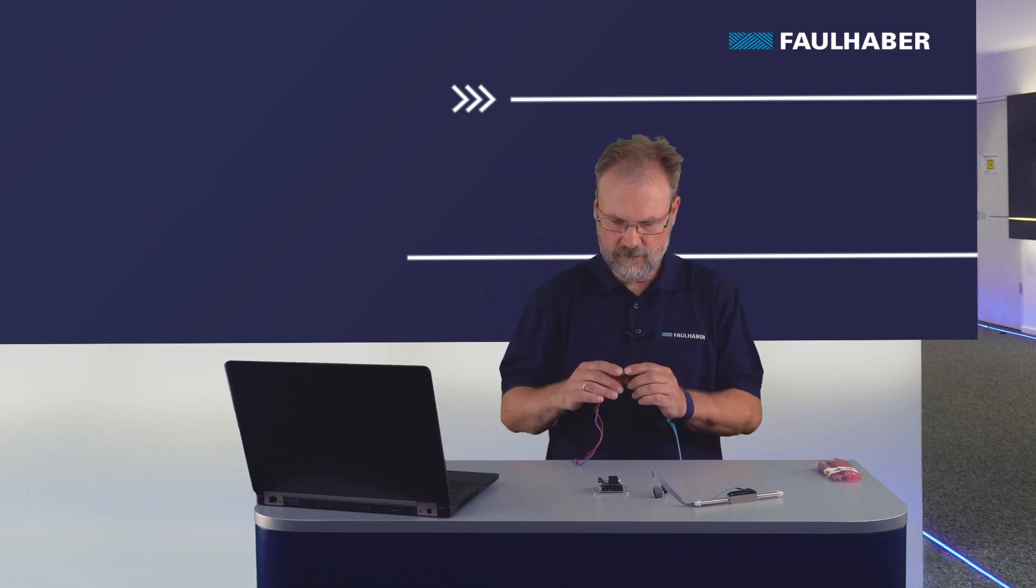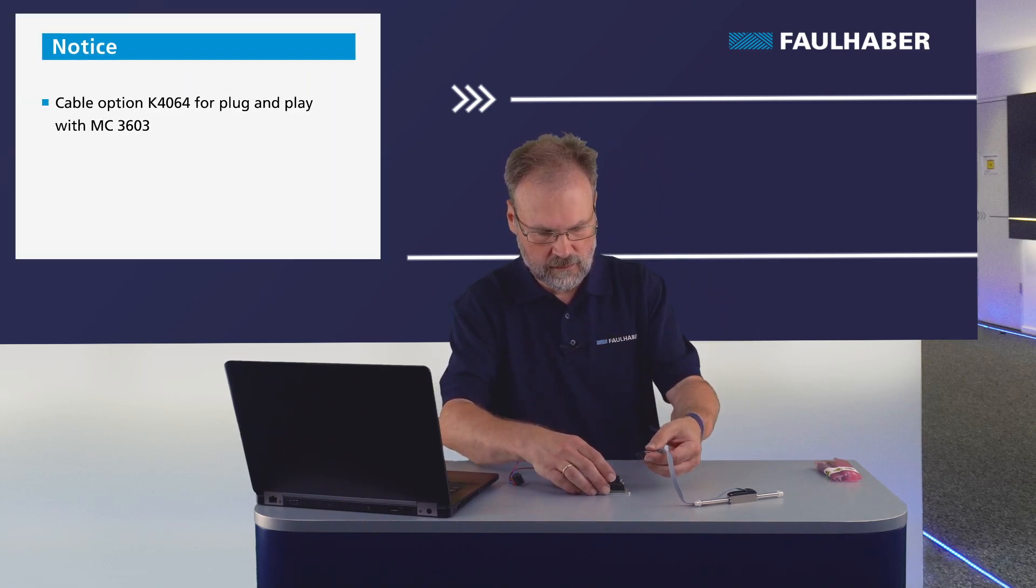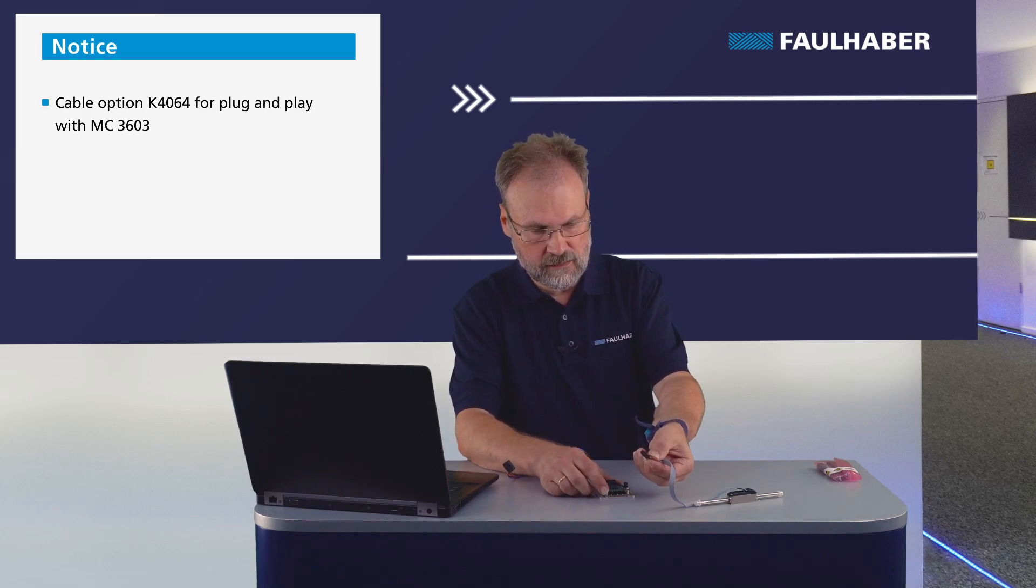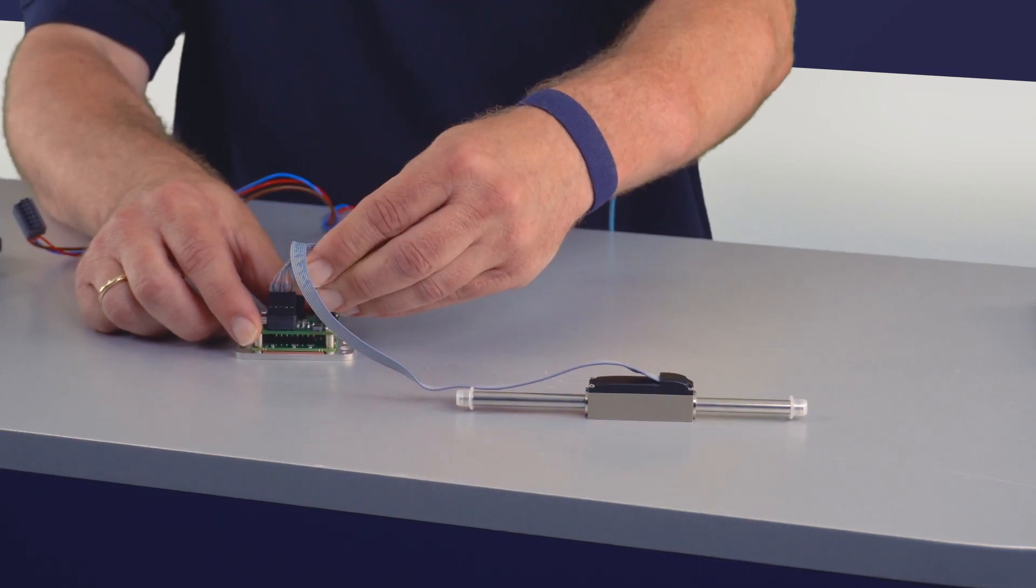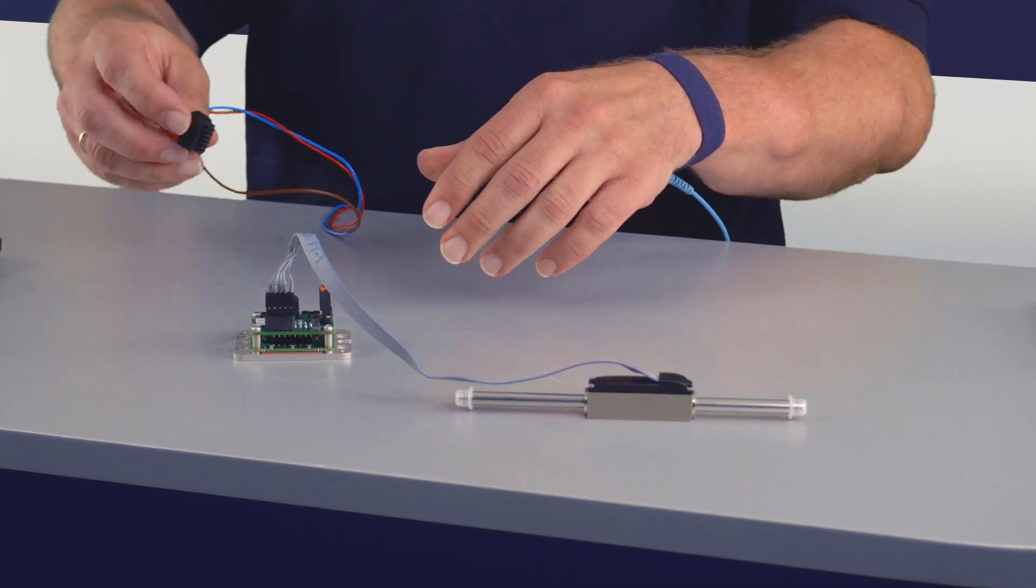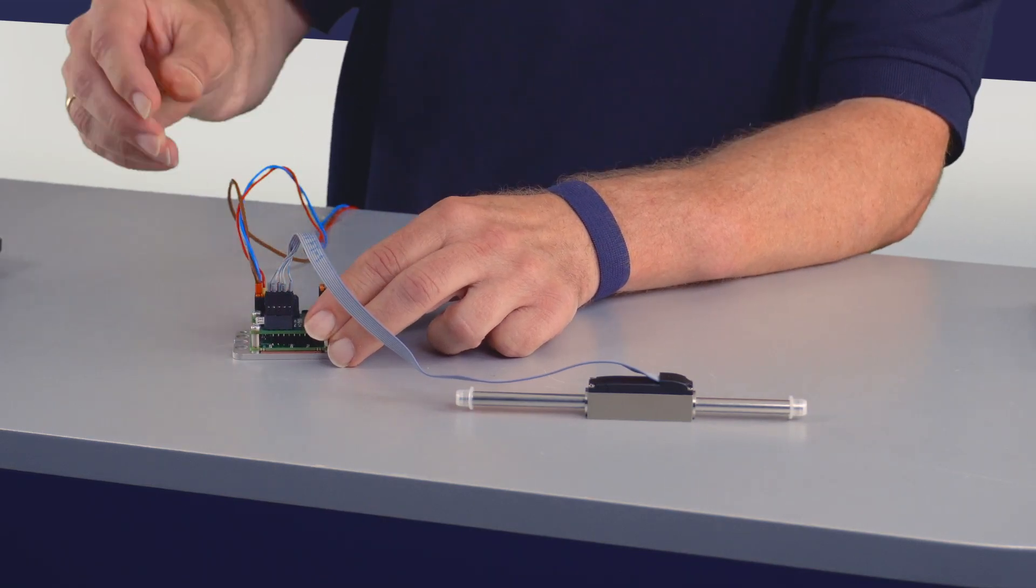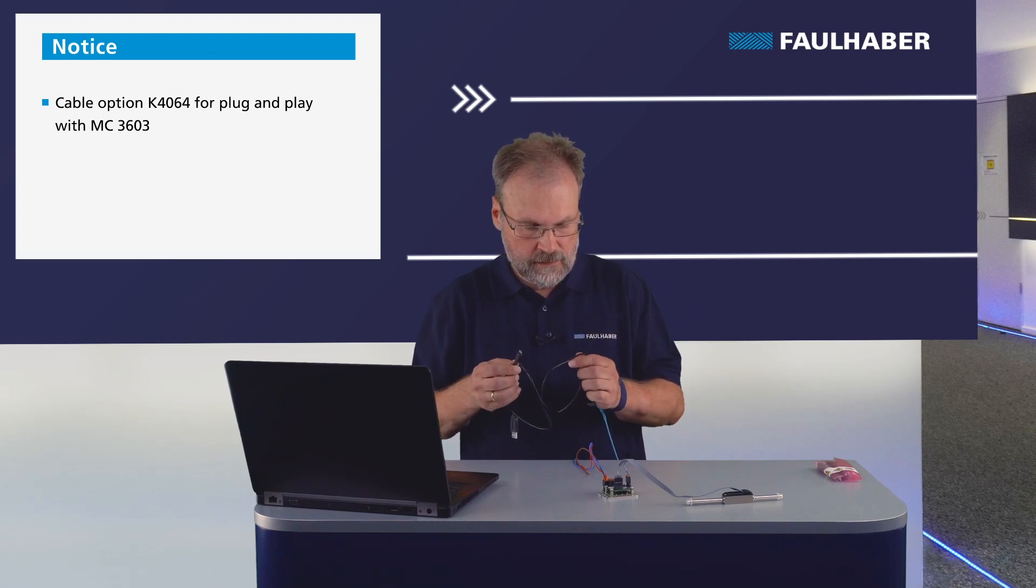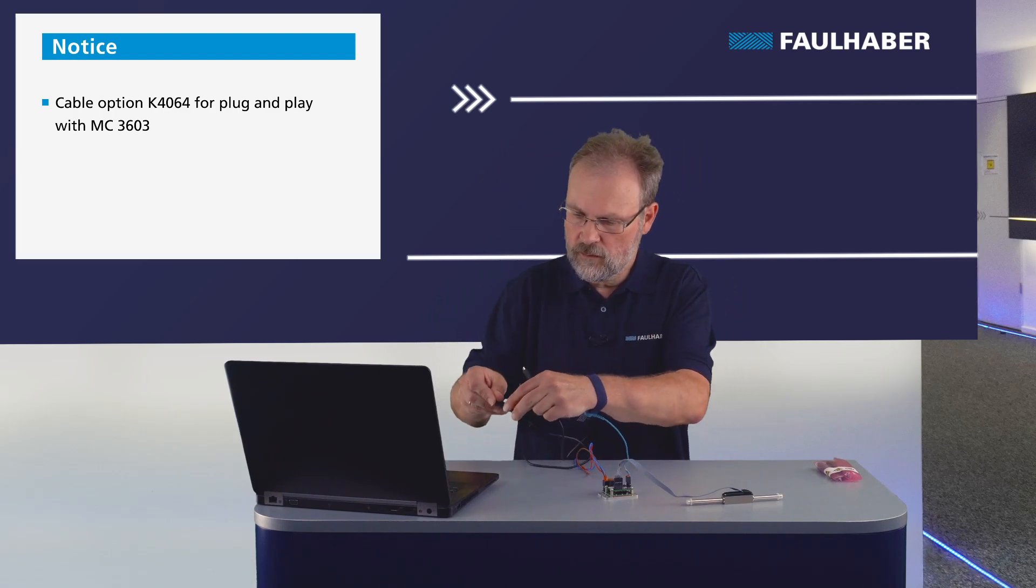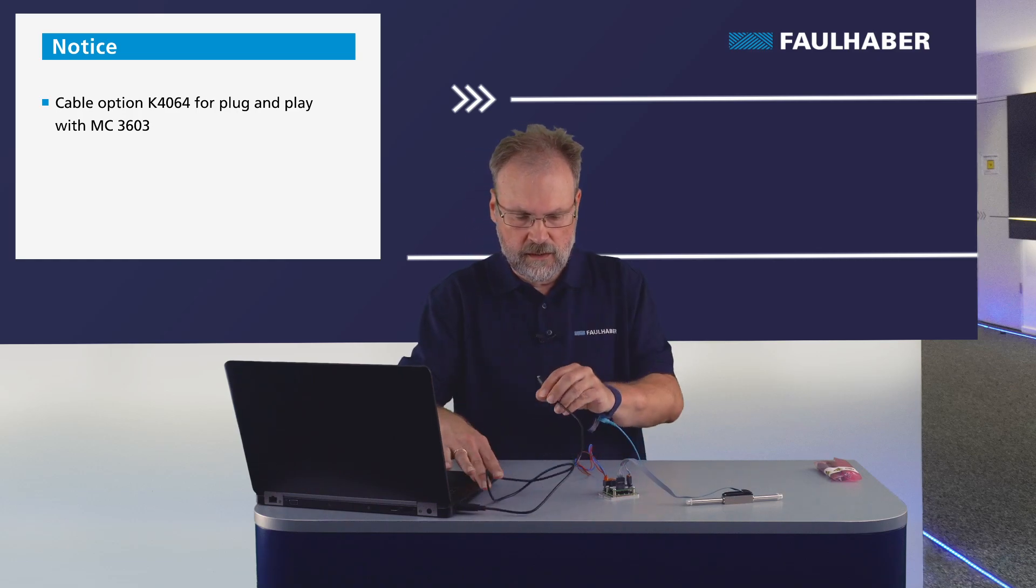We need to have the power connection. We need to have the motor connection, so there are the five lines for the hall signals and the motor phases that's going in here. The power supply. The control LED is flashing here.